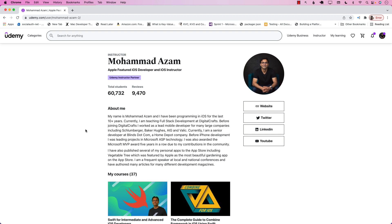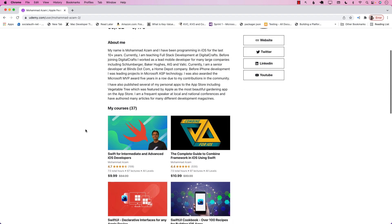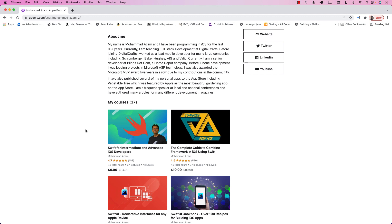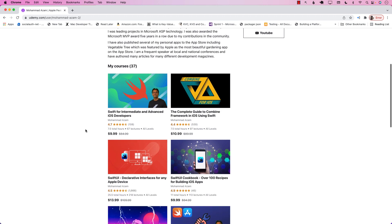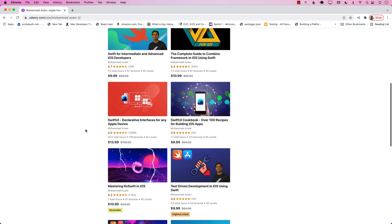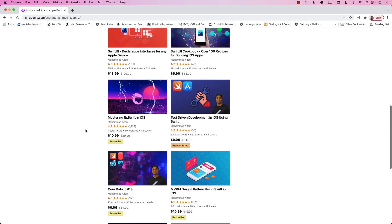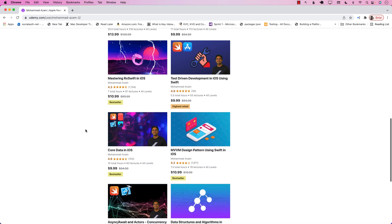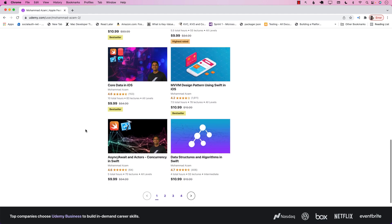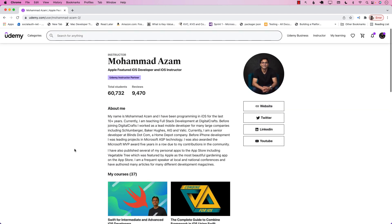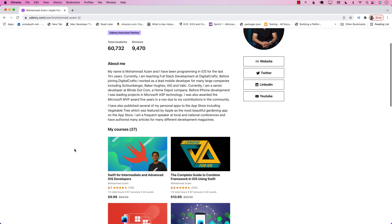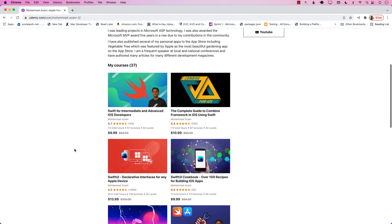If you like this video and want to support my channel, the best way would be to check out my courses on Udemy. I have courses ranging from Swift for intermediate and advanced developers to Combine, SwiftUI Cookbook, SwiftUI declarative interfaces, test-driven development, mastering RxSwift, Core Data, MVVM design pattern, and much more. Definitely check out all the links in the YouTube description and please use the links to purchase these courses — that really helps in creating more content. Thank you so much.